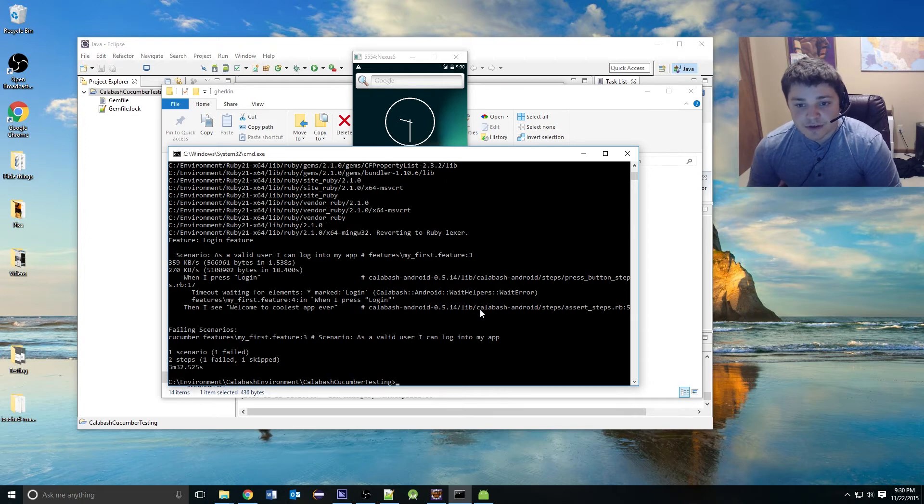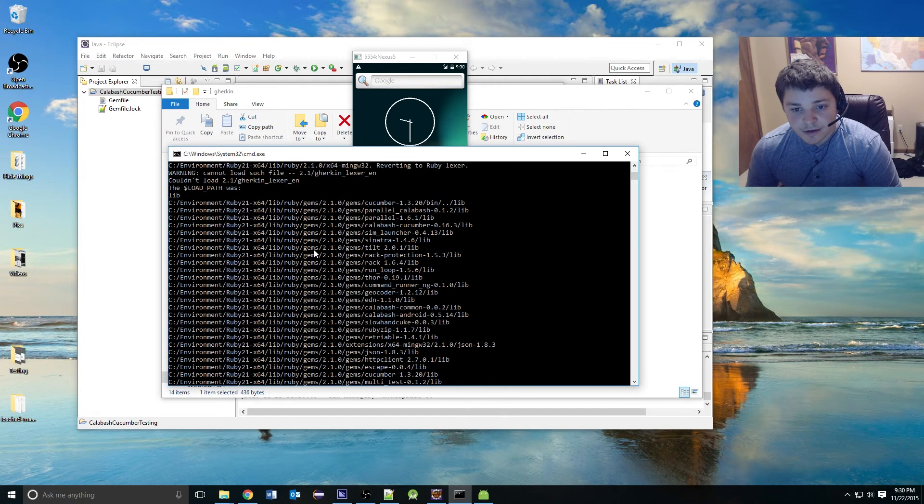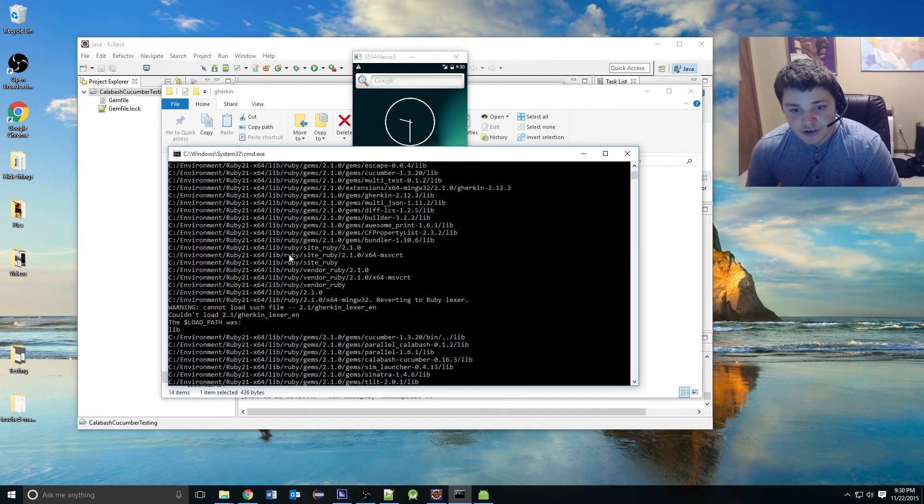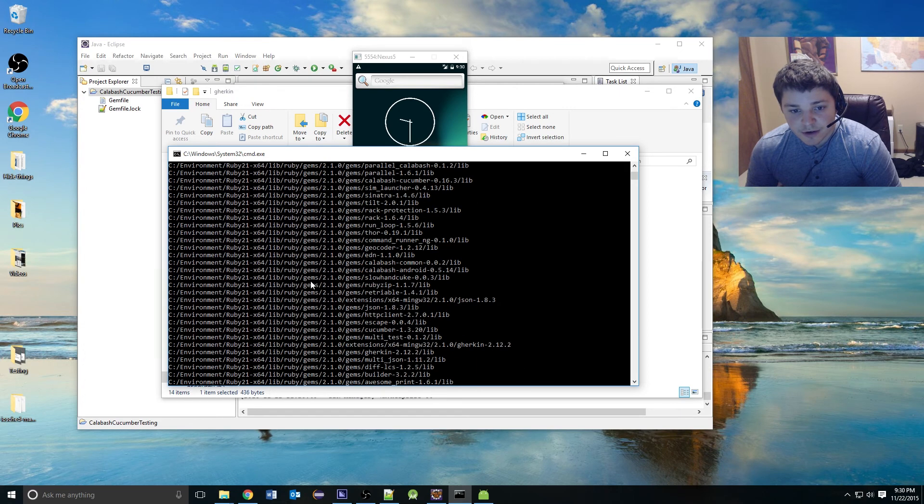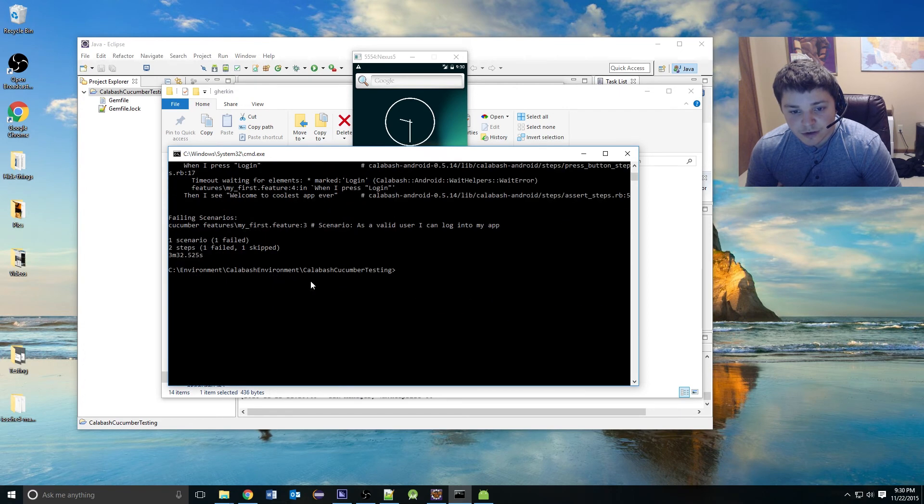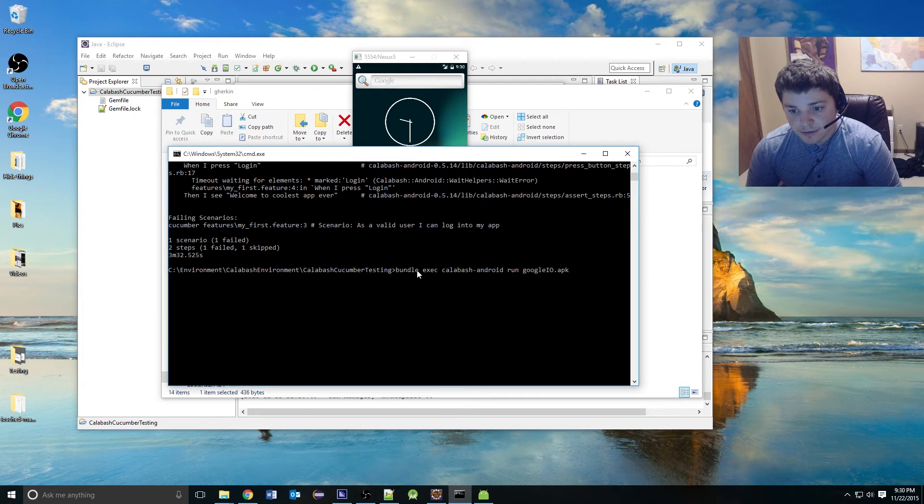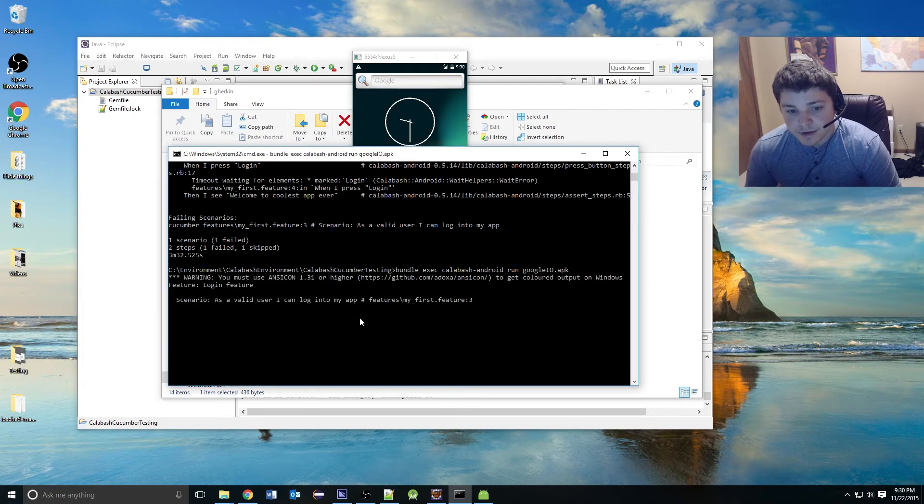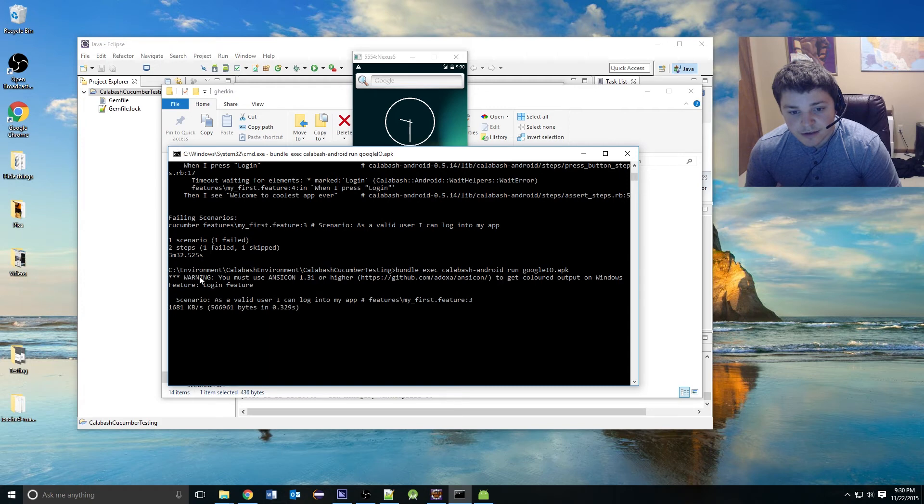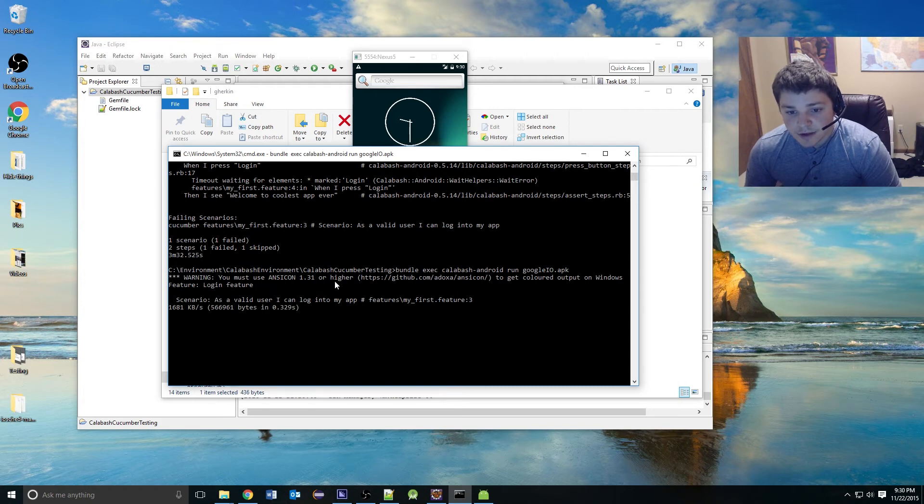Just to verify that our change to comment out all these warnings worked, we are just going to run this again. And there you go. As you can see, that's gone.